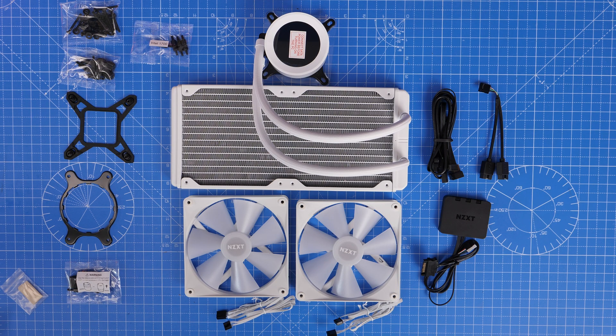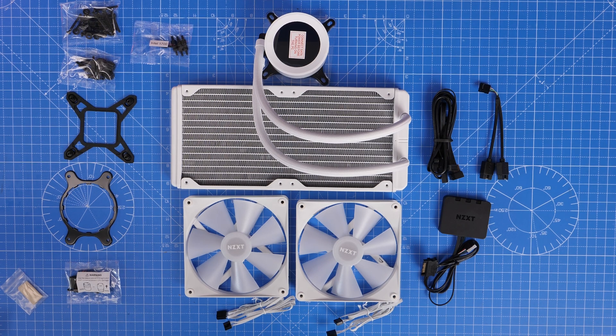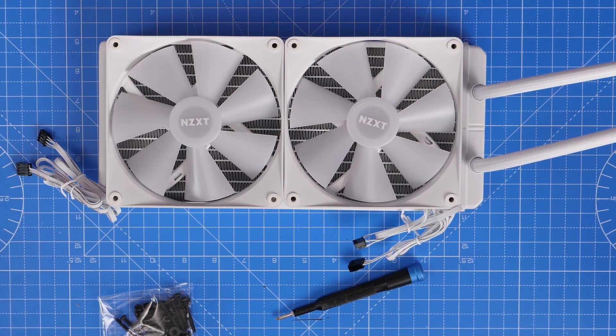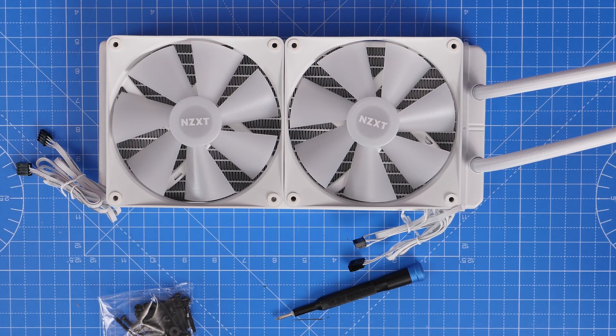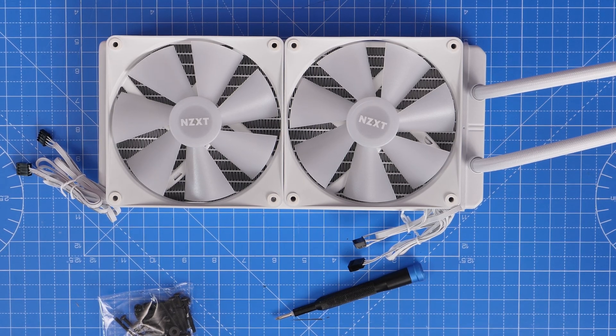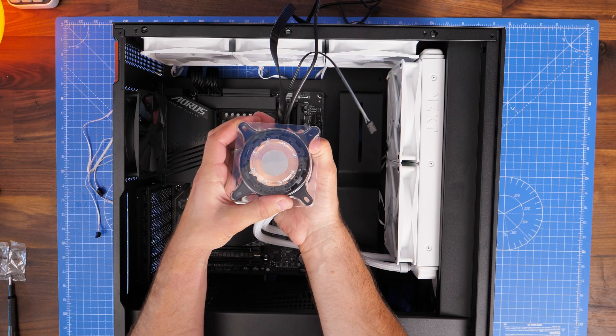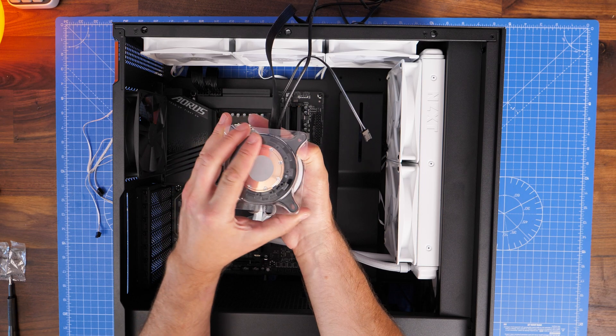Now usually this is caused when you've installed an all-in-one CPU cooler like this Kraken Elite cooler from NZXT. So essentially when you go about setting this up, you install your pump head as you can see here.